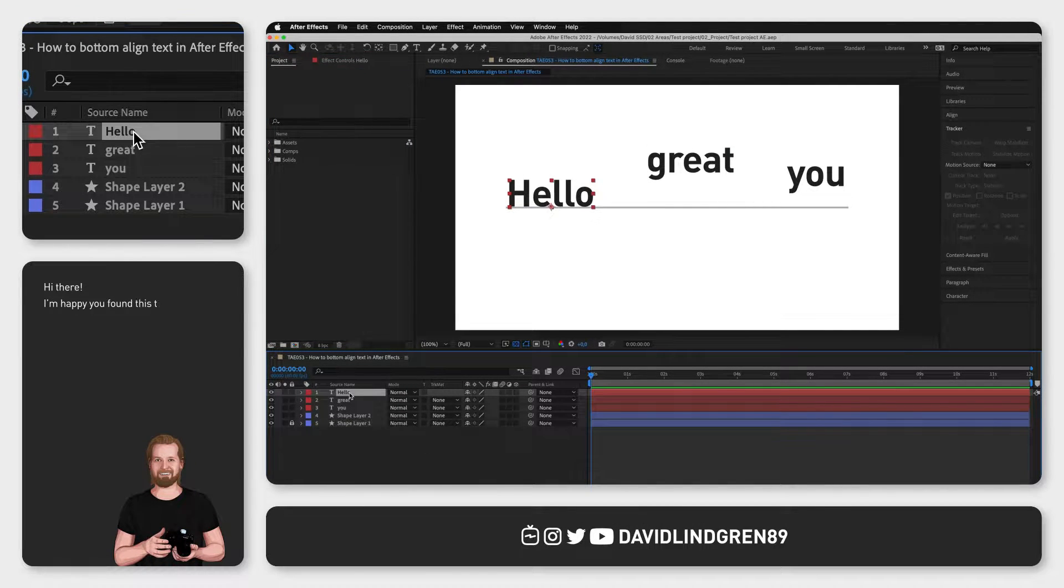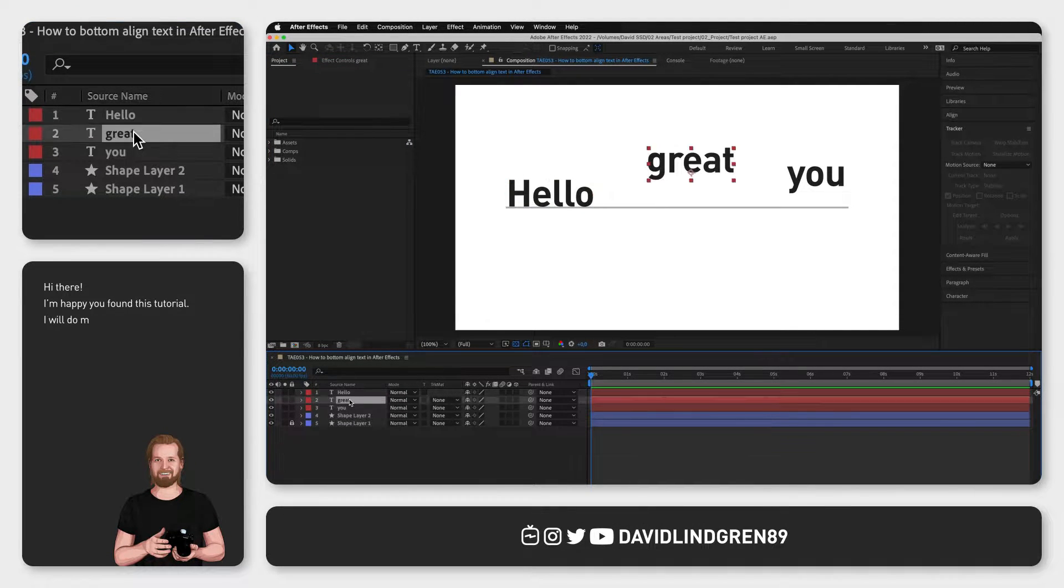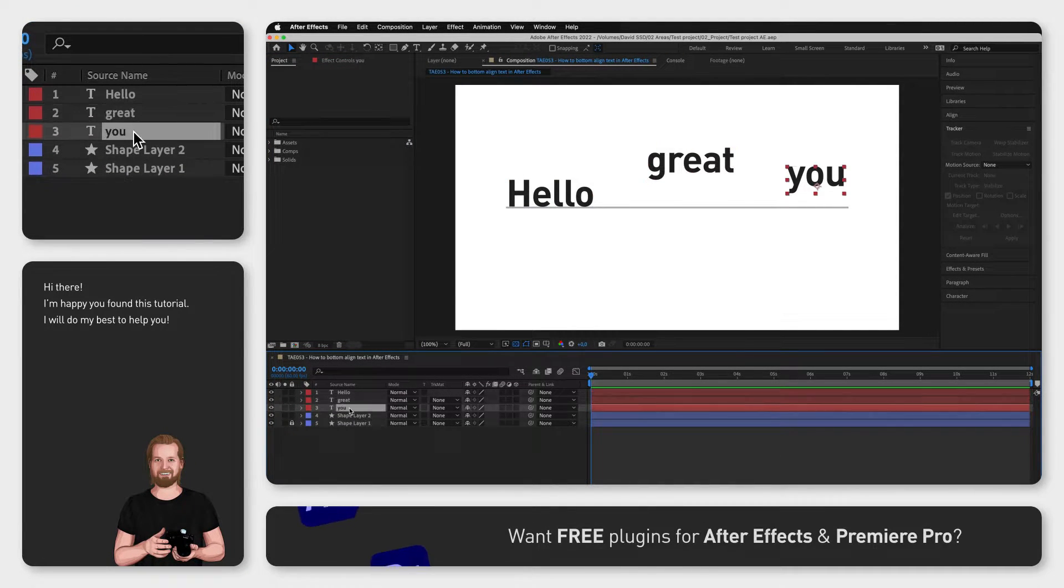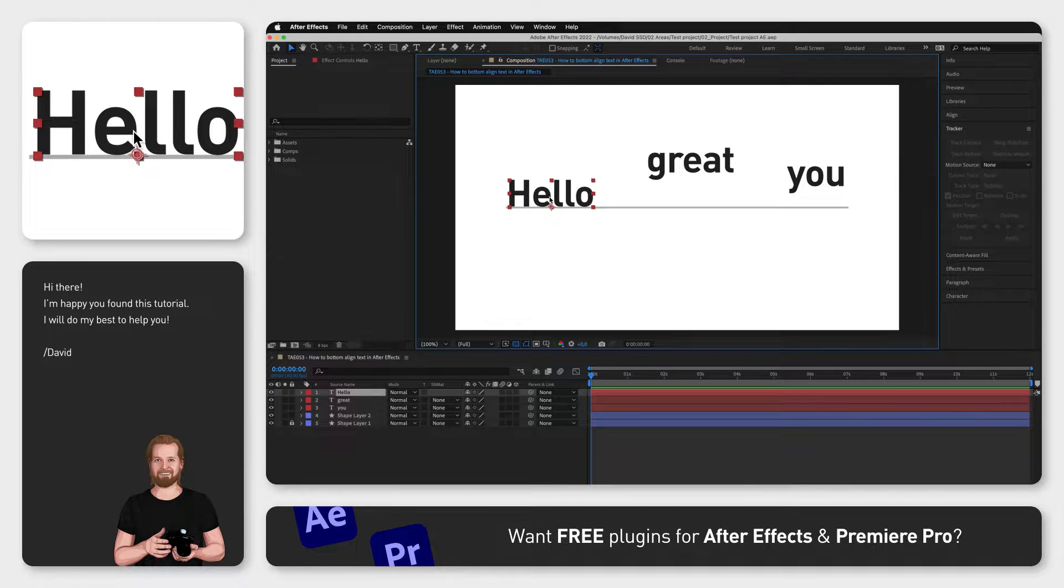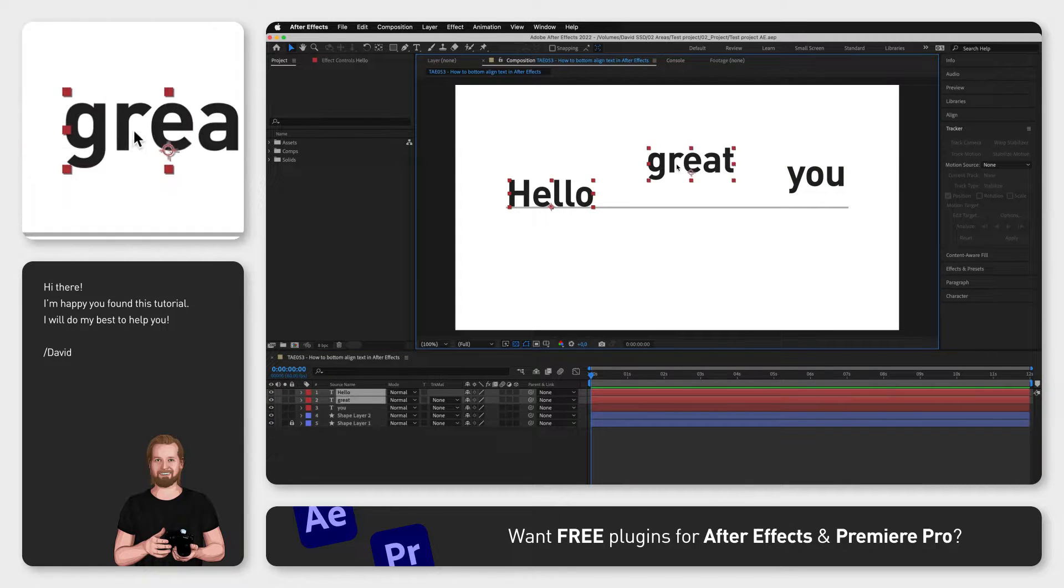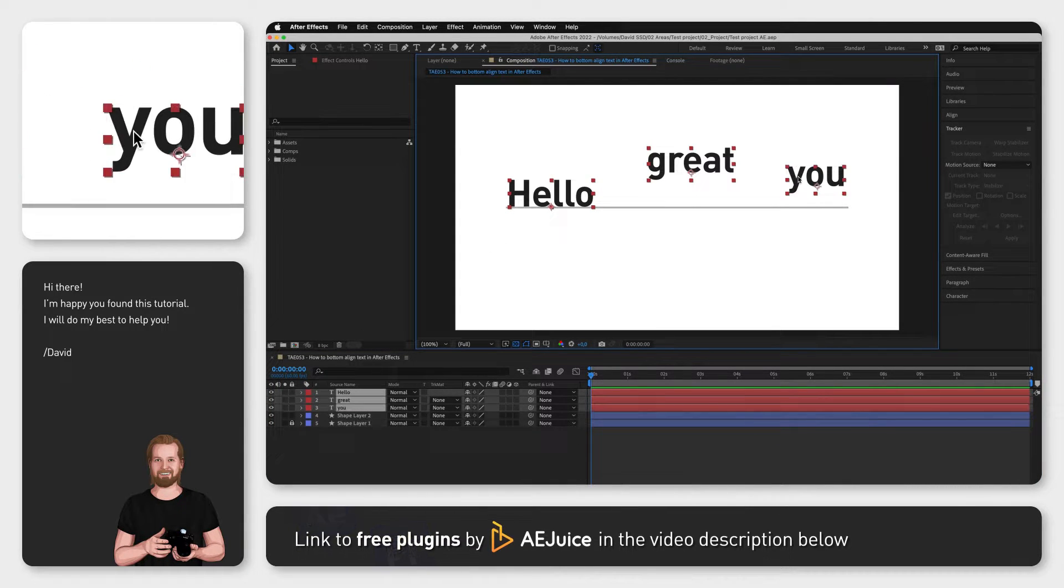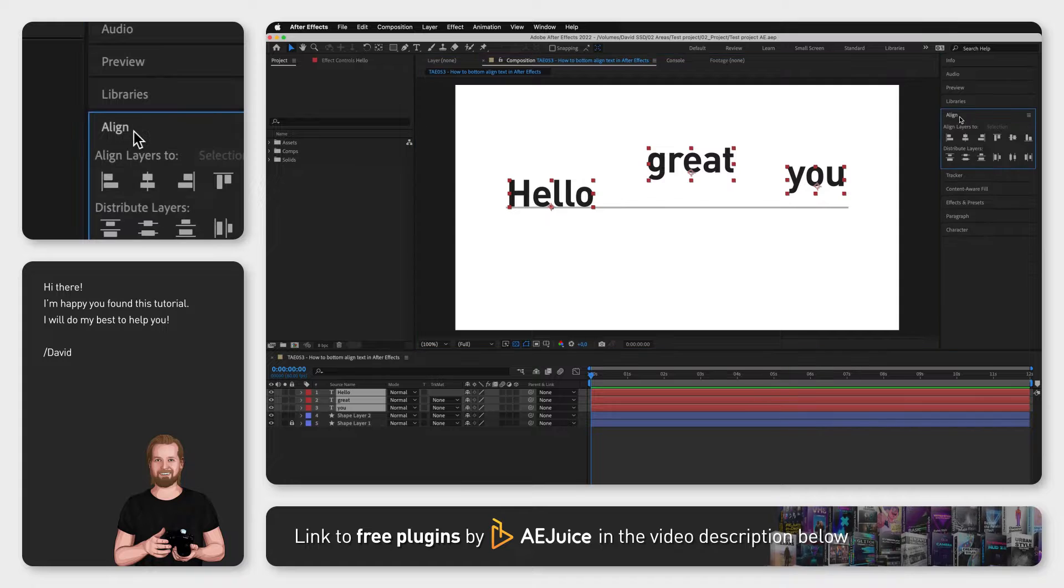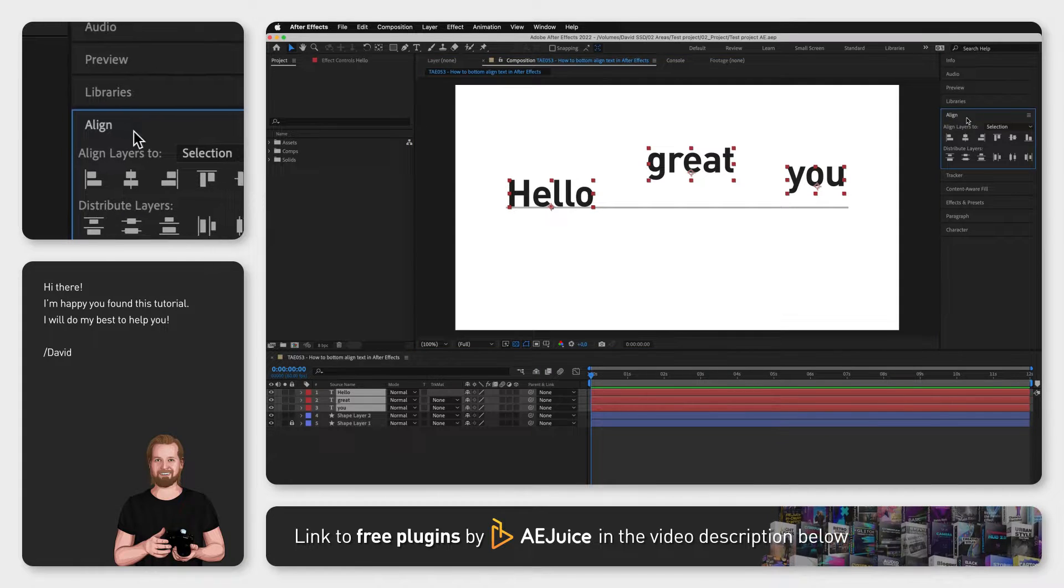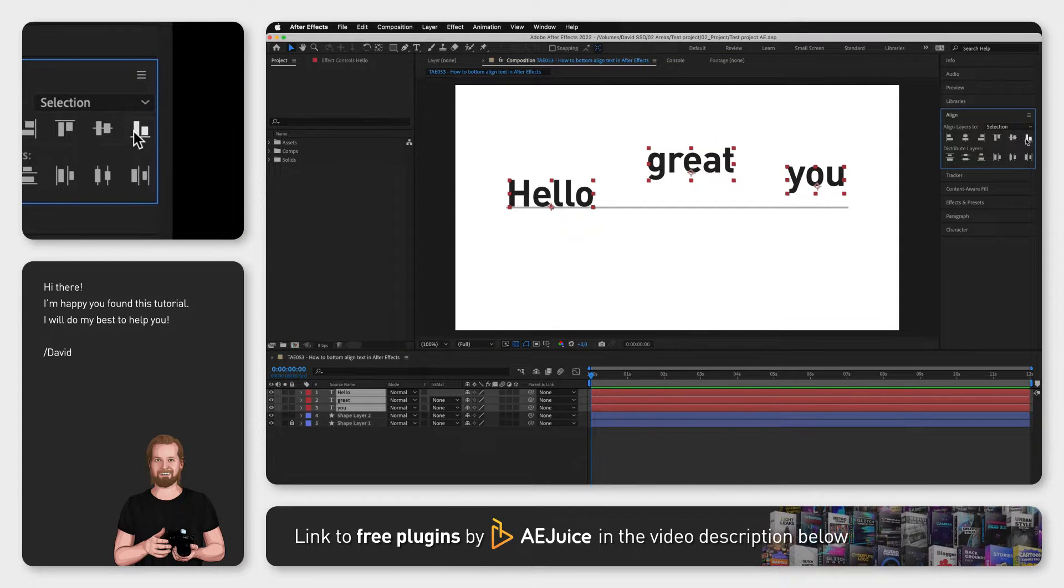I created a composition with three text layers and I placed the first layer on a line. Now I could simply hold down shift, select all text layers, go to the align window and click align bottom,